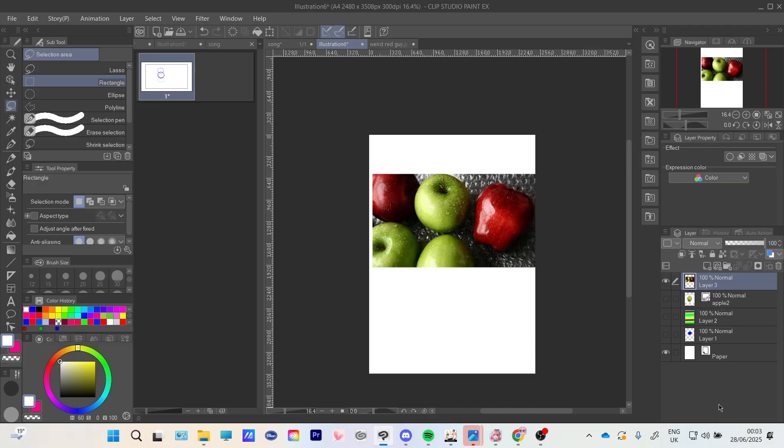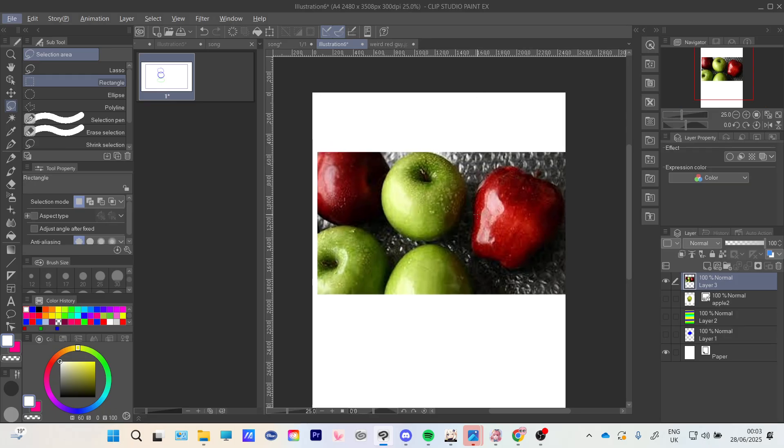When you have an image like this, you're going to go to your lasso tool and then get rectangle. You can choose whatever selection area you want, but for this I'm choosing rectangle.